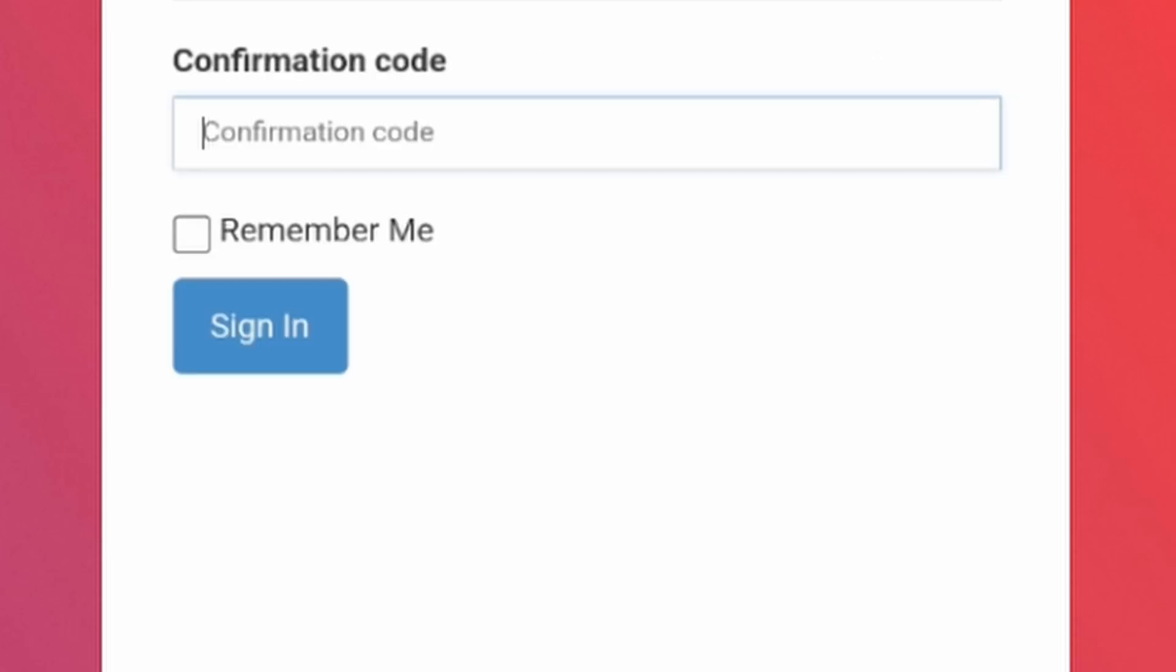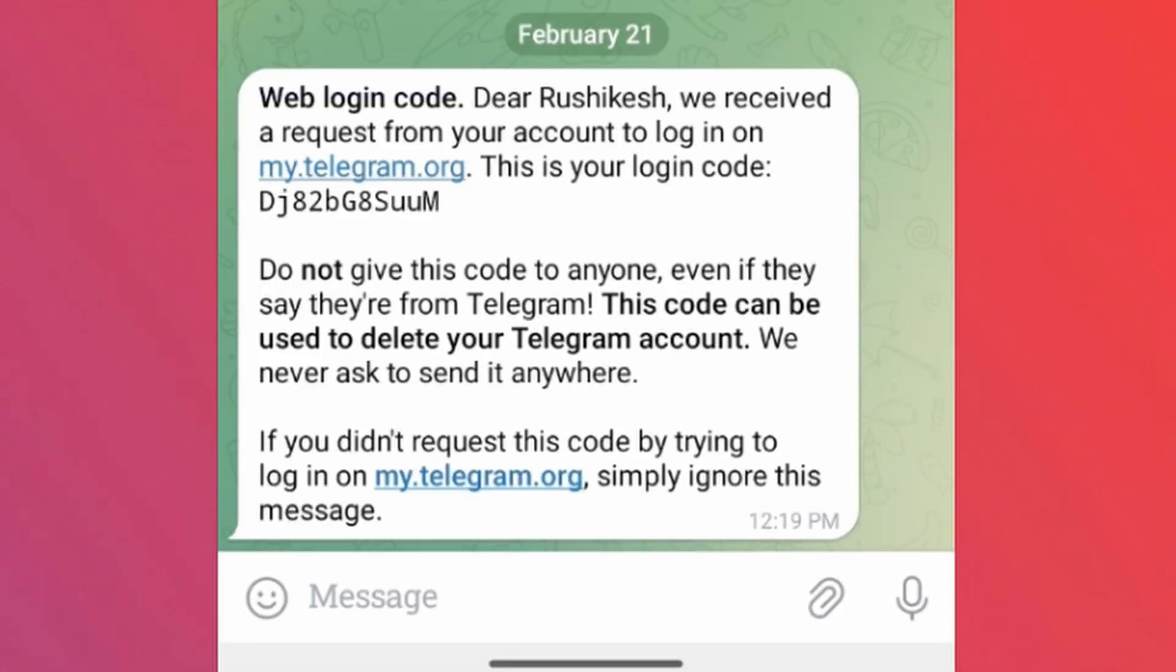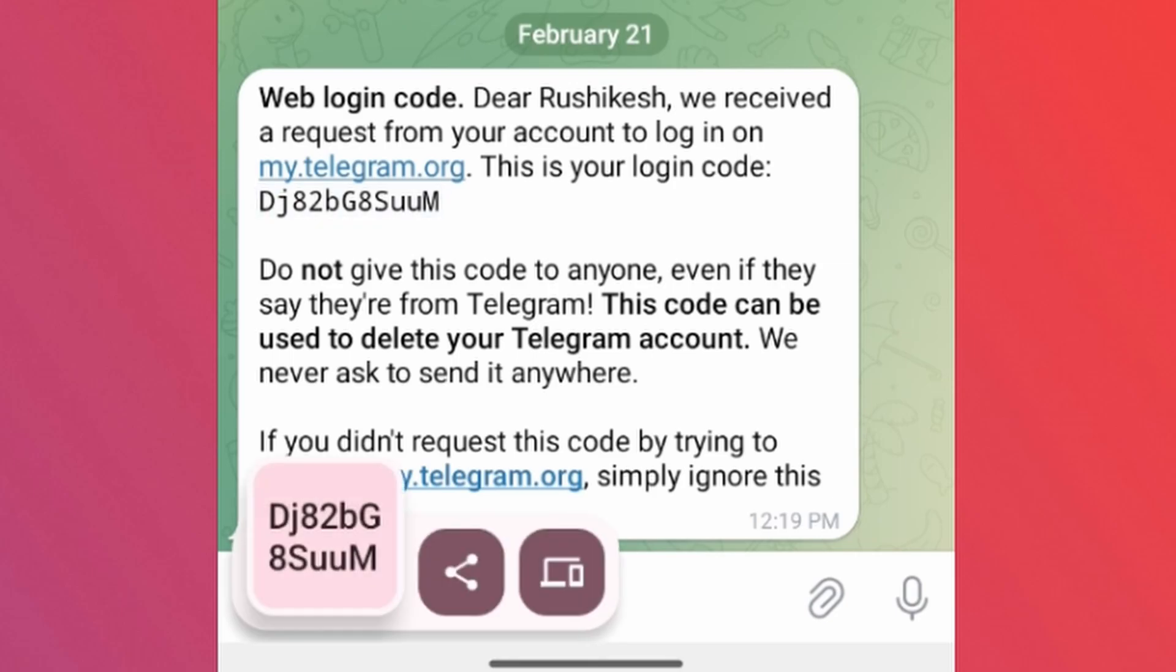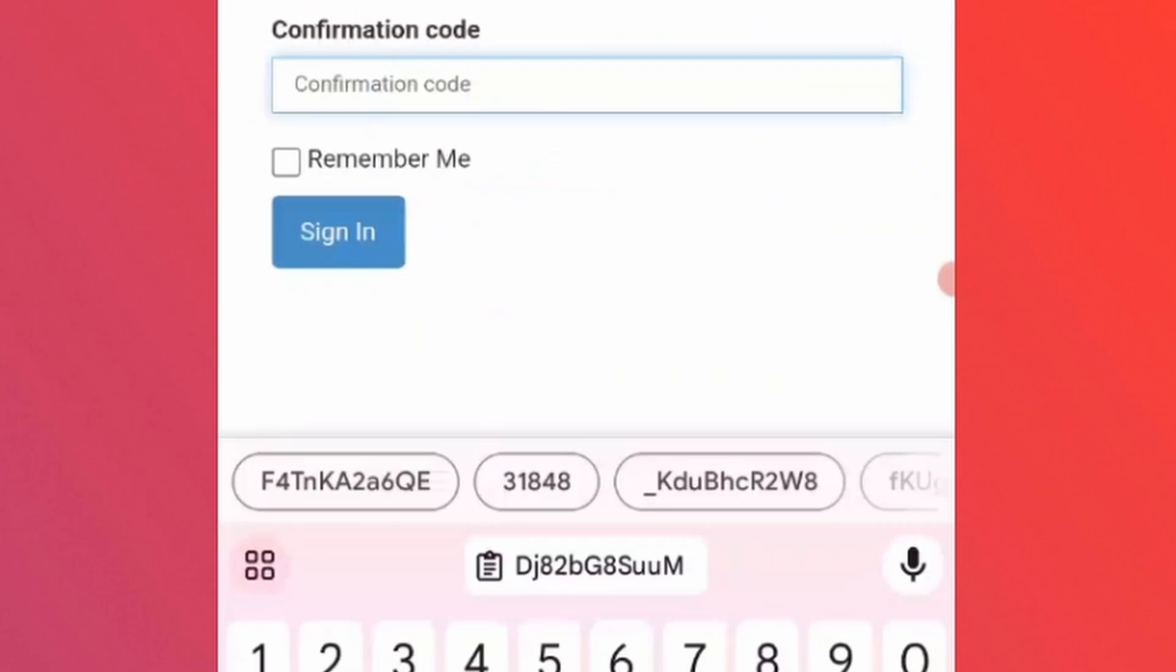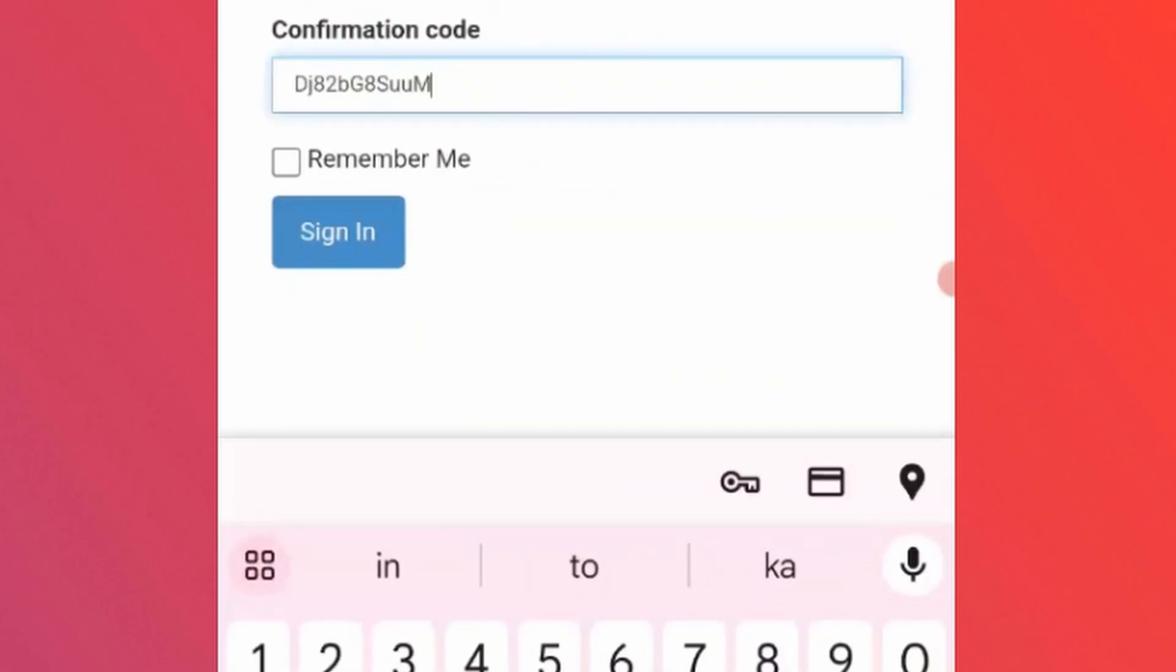A confirmation code will be sent on your Telegram app. So open your Telegram app and copy this confirmation code and paste it here. Then tap on sign in.